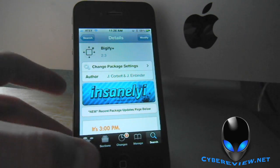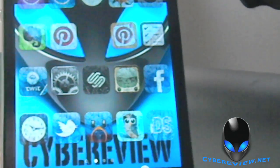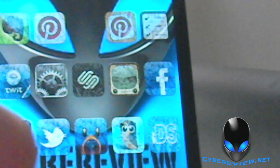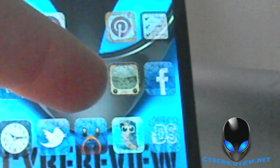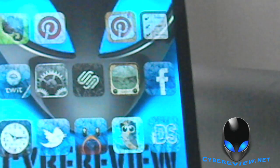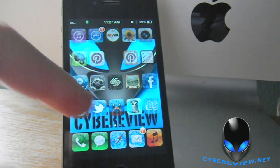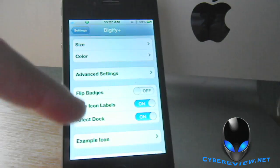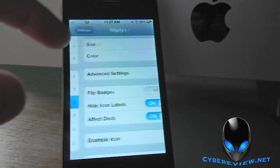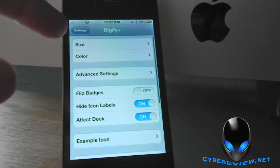Let me show you what it looks like. Here's my home screen — the icons are kind of transparent, they've got a cracked look to them, and there are no labels underneath them. You can do all that in Bigify. Go into Settings, scroll down, you'll see Bigify here. Open that up.